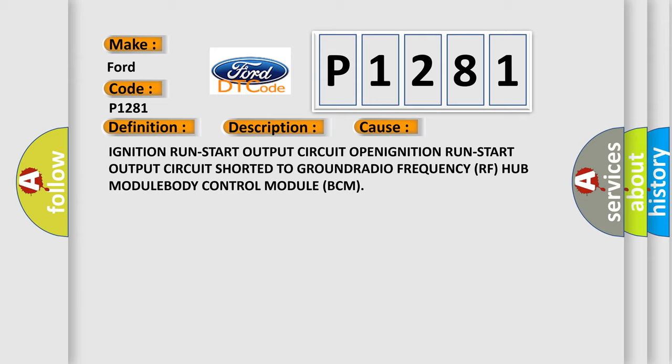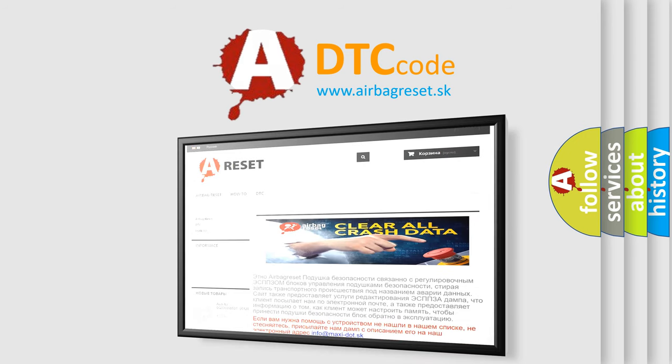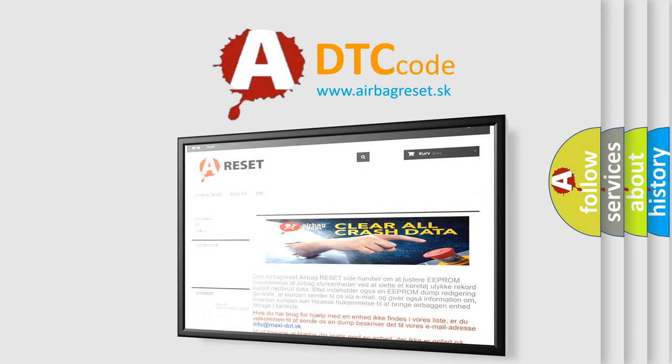The airbag reset website aims to provide information in 52 languages. Thank you for your attention and stay tuned for the next video.